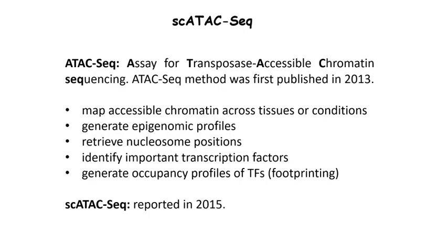Hi, everyone. Welcome back to my video tutorials. Today, I'm going to show you how to perform single-cell ATAC sequencing data analysis.